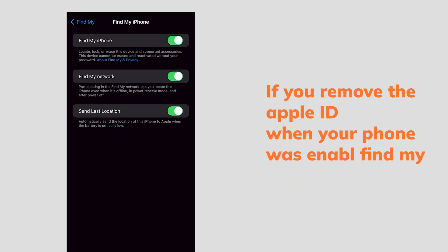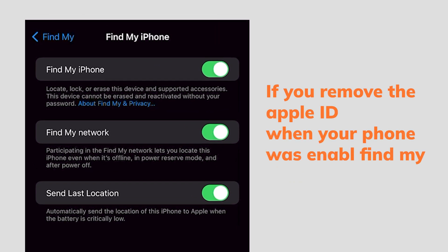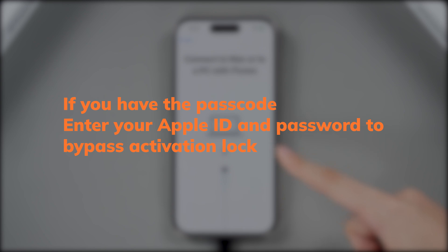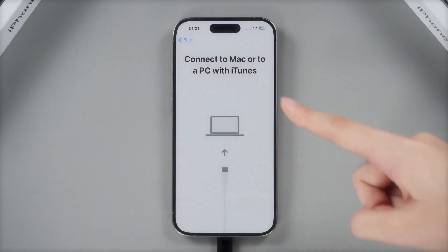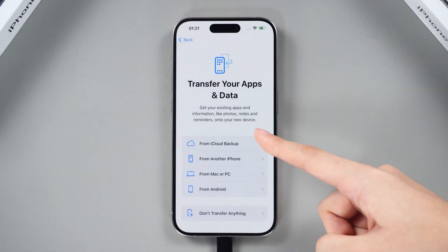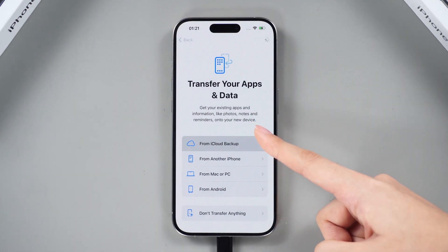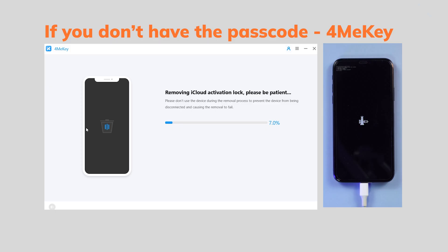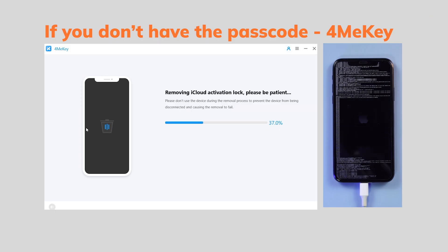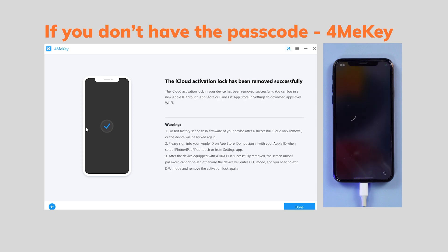If you remove the Apple ID when Find My is enabled on your phone, your phone will be erased and go to Activation Lock. If you have the passcode, enter your Apple ID and password to bypass it, and you can restore your data after reset. If not, don't worry — if you are using iPhone X or earlier, you can use Tenorshare 4MeKey to bypass it. Check out the link in the description.